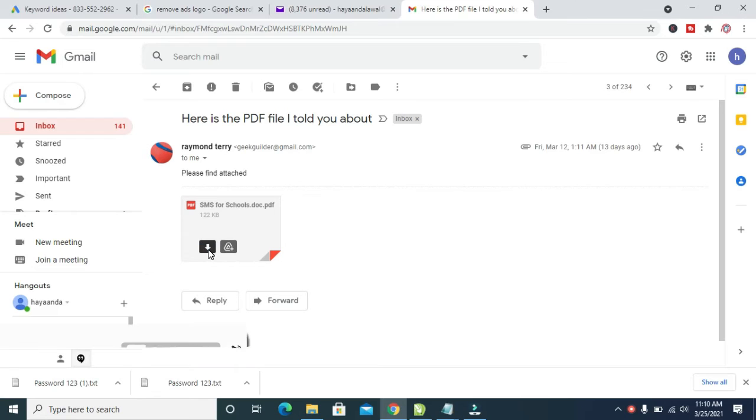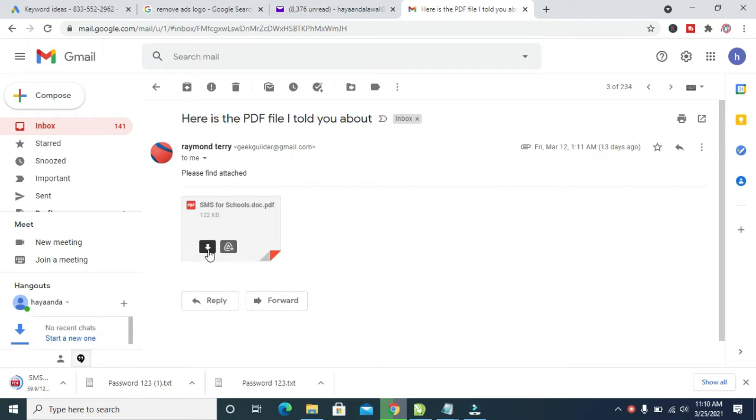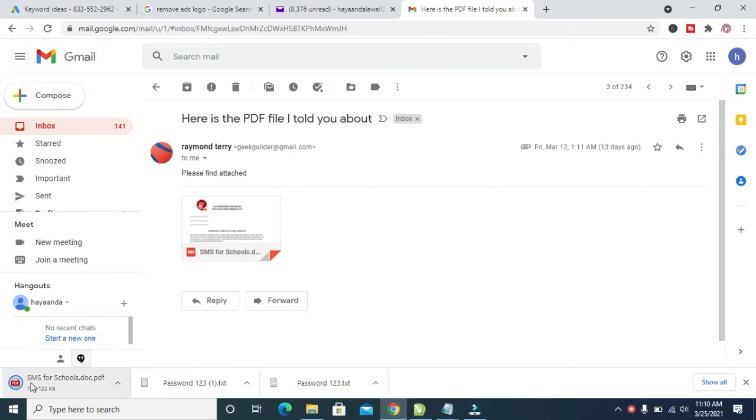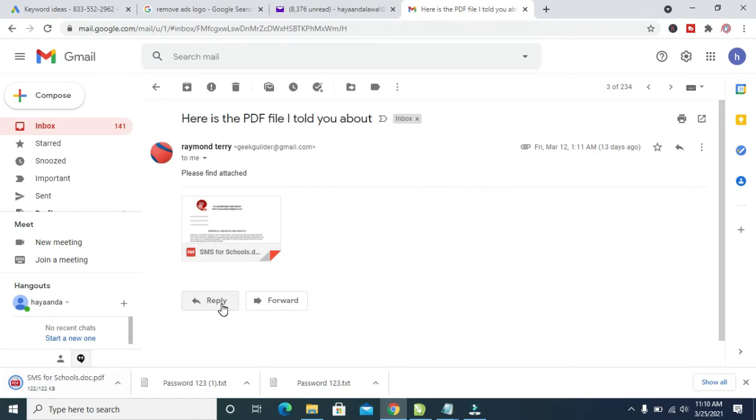When you click on the download button, you will see the email is downloading right here. Let's give it time to download.